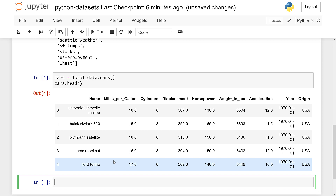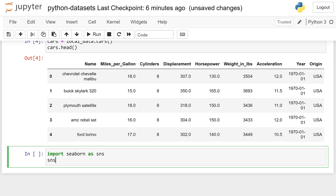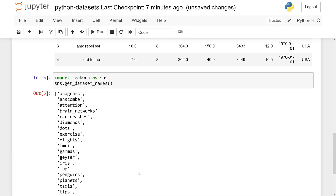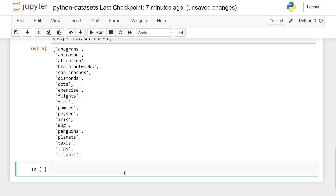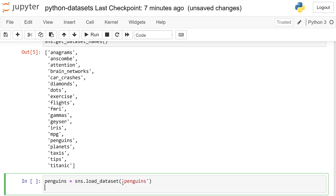And then let's do one more. This is from Seaborn — another package that is available in the Anaconda distribution. This one is best known for data visualization, but it does also have some great sample data sets that you can use. So I'm going to do sns.get_dataset_names — let's just print what's available to us. Again, there are quite a few, all different kinds. And I'm going to go ahead and use the penguins data set: sns.load_dataset('penguins'), and then get the first few rows.